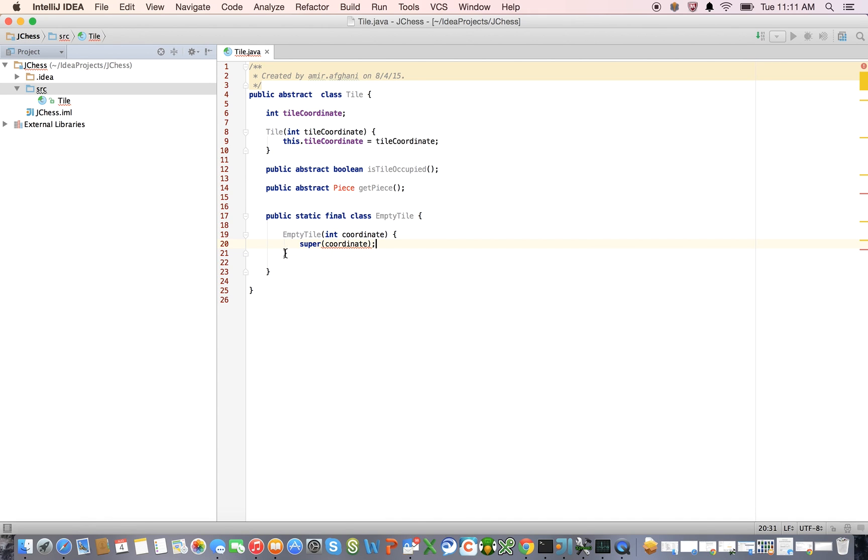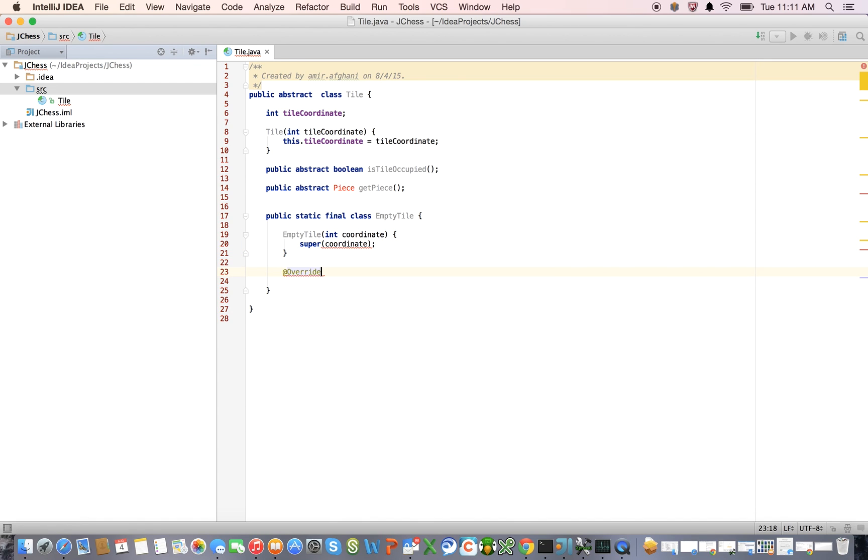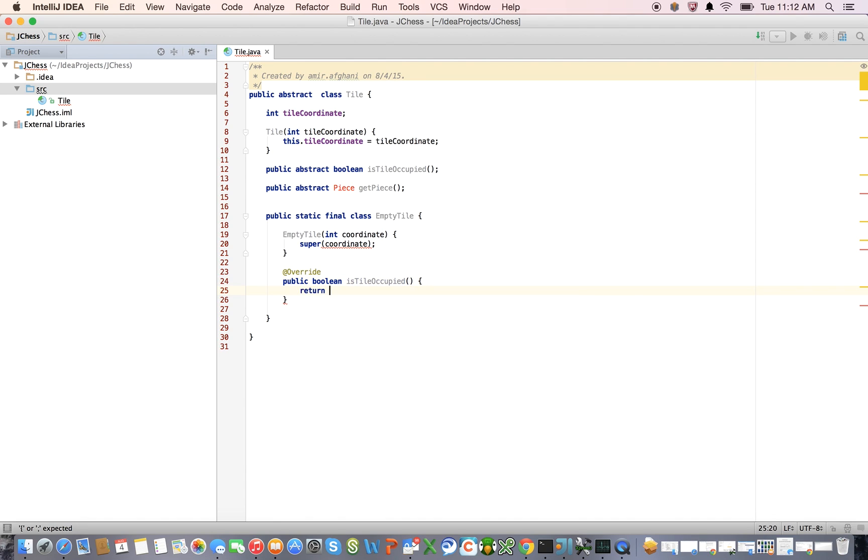And it's simply going to call the superclass constructor with the tile coordinate that's passed into it. And let's define some overridden methods. The first overridden method is going to be the isTileOccupied method, and public boolean isTileOccupied, and this is going to be really easy to implement. This just returns false, because by definition, it's empty.